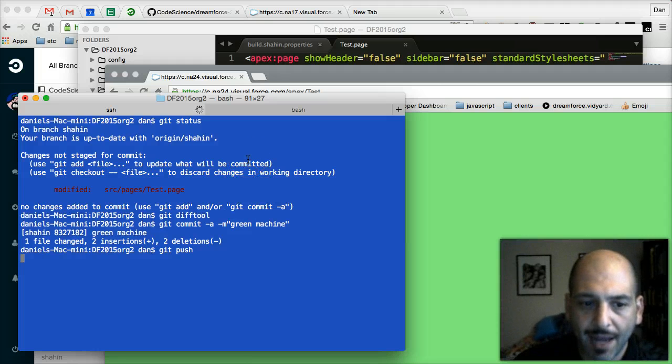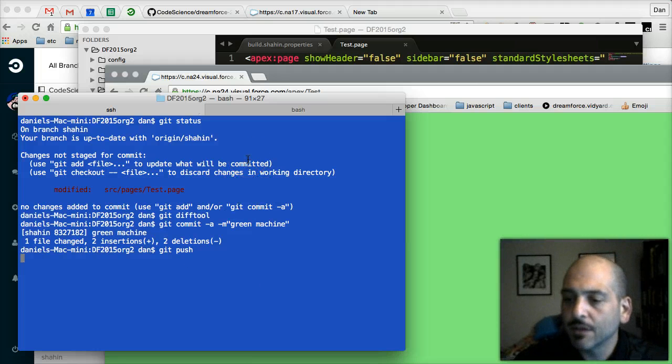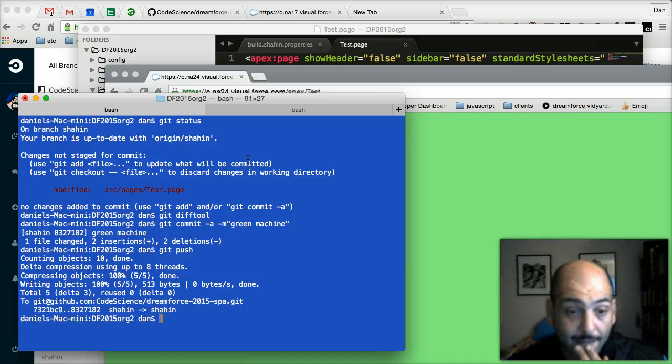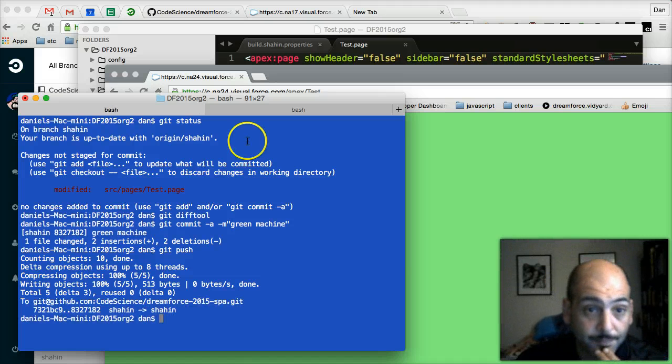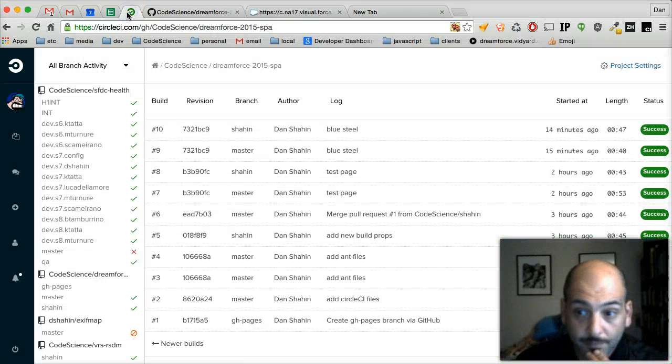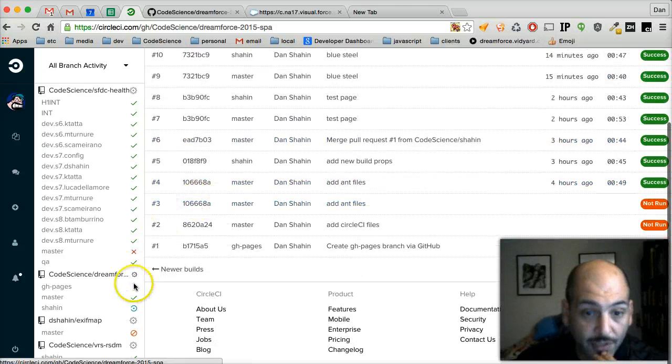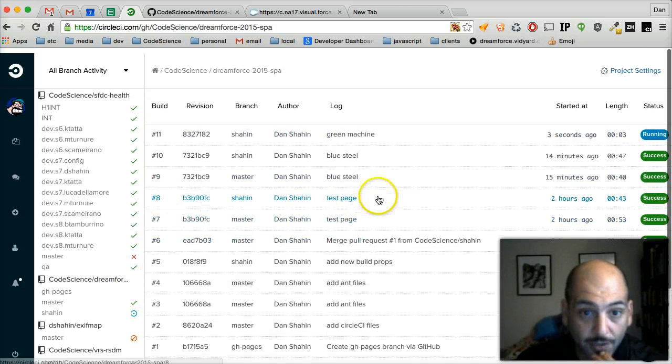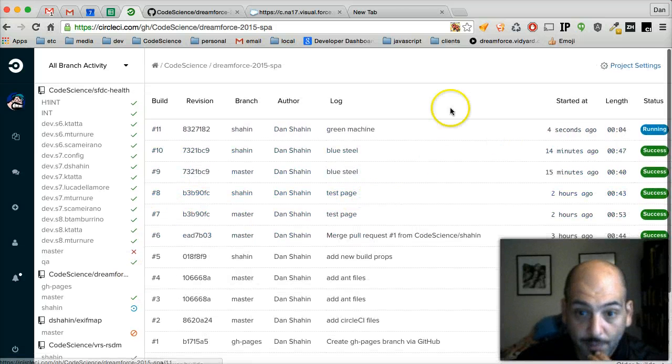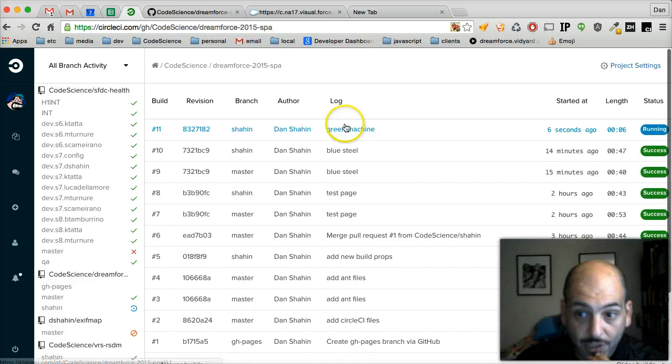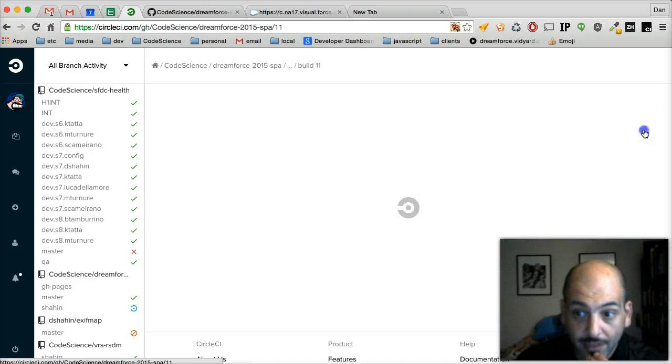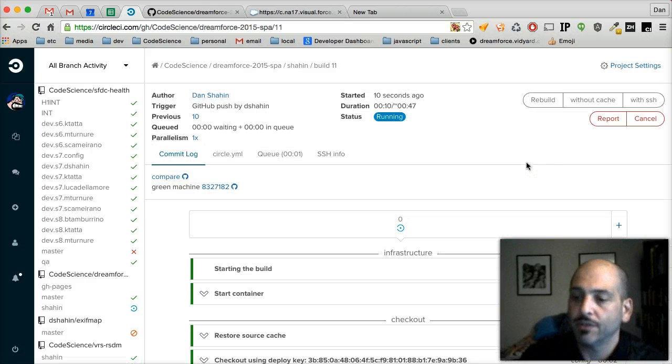So what we'll see now is git gathering up those changes in our commit, pushing them up to GitHub. When that happens, we'll switch back to CircleCI. And we should see our branch start to build. And as we can see there, the green machine build has started. Let's take a look inside CircleCI and see what it's doing.